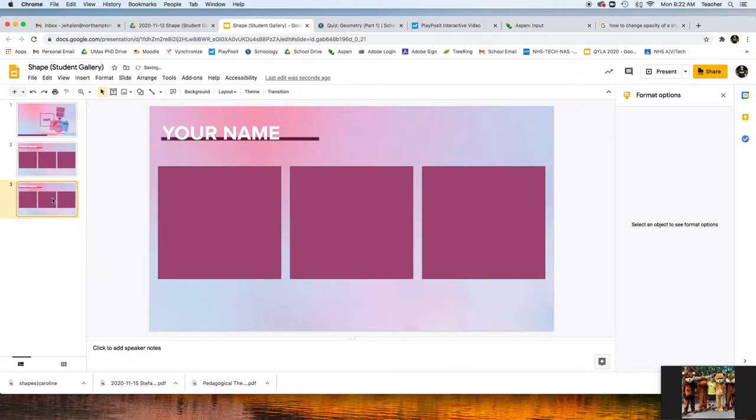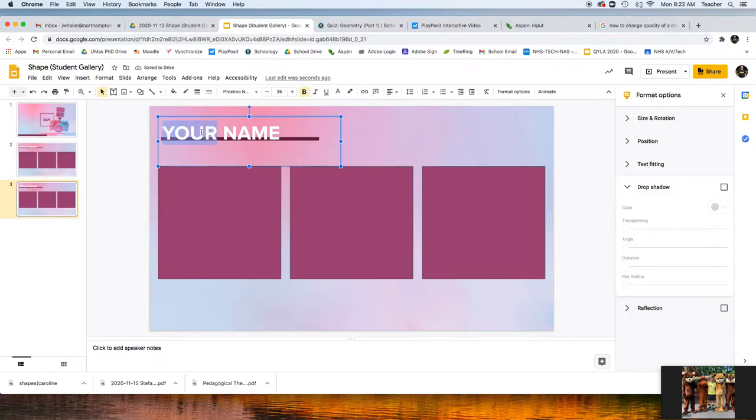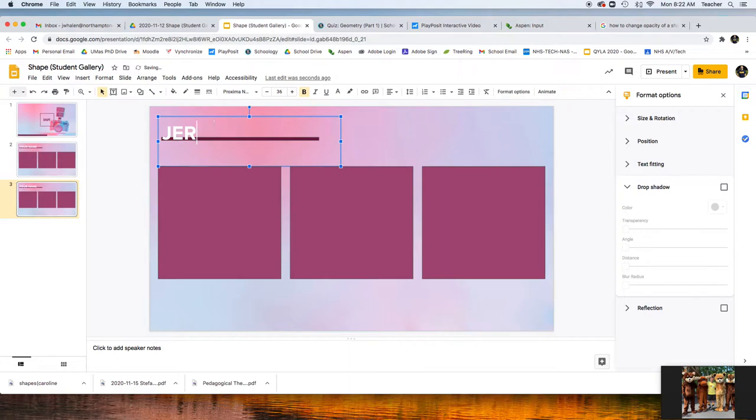Once you do that, you have your new slide. You're going to put your name in, all caps, spelled my name right.